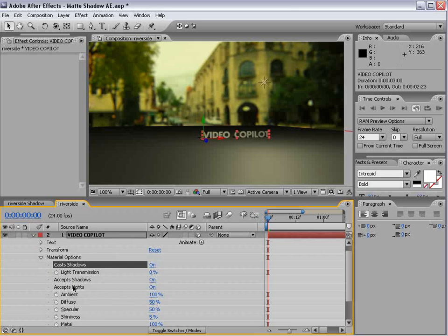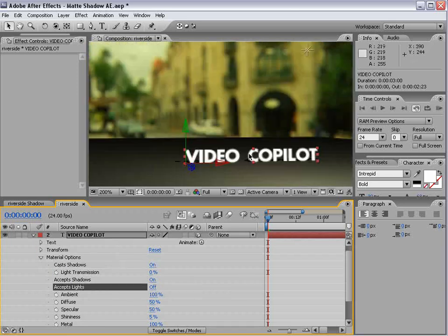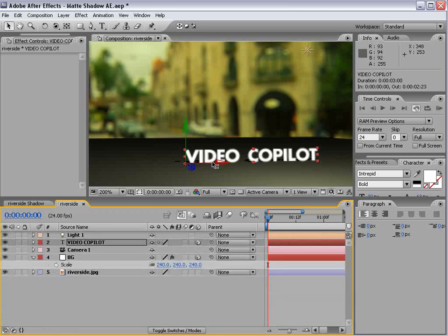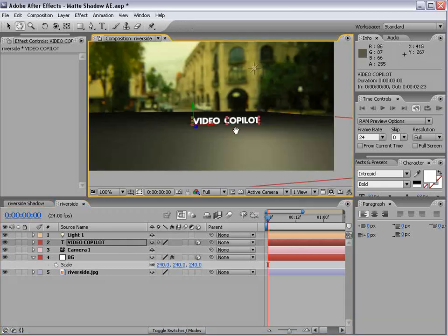For our text, we're also going to turn accept lights off. And that way, we can colorize it ourself, and it won't be affected by the light. But you can do it either way. I prefer it this way for this example.